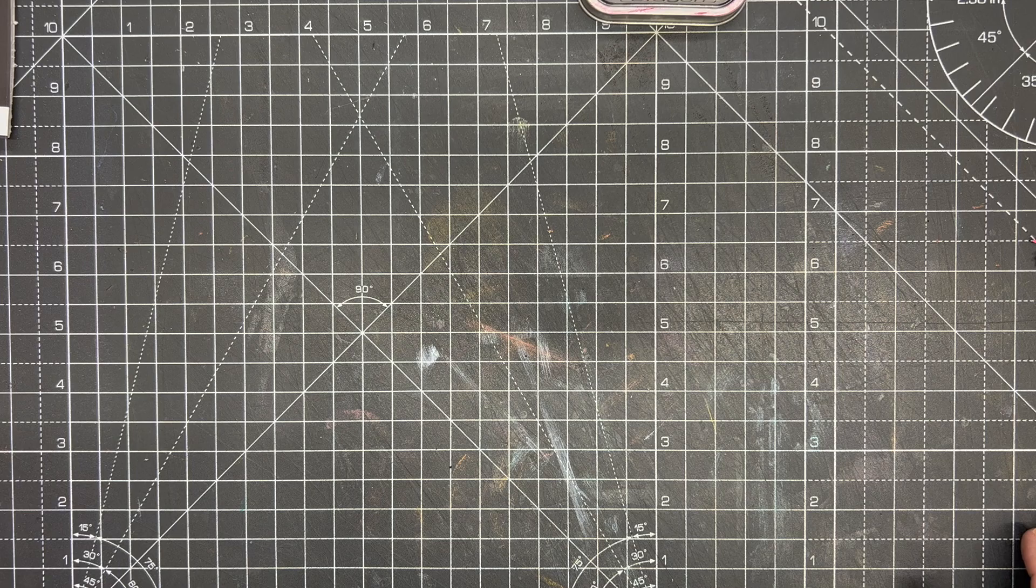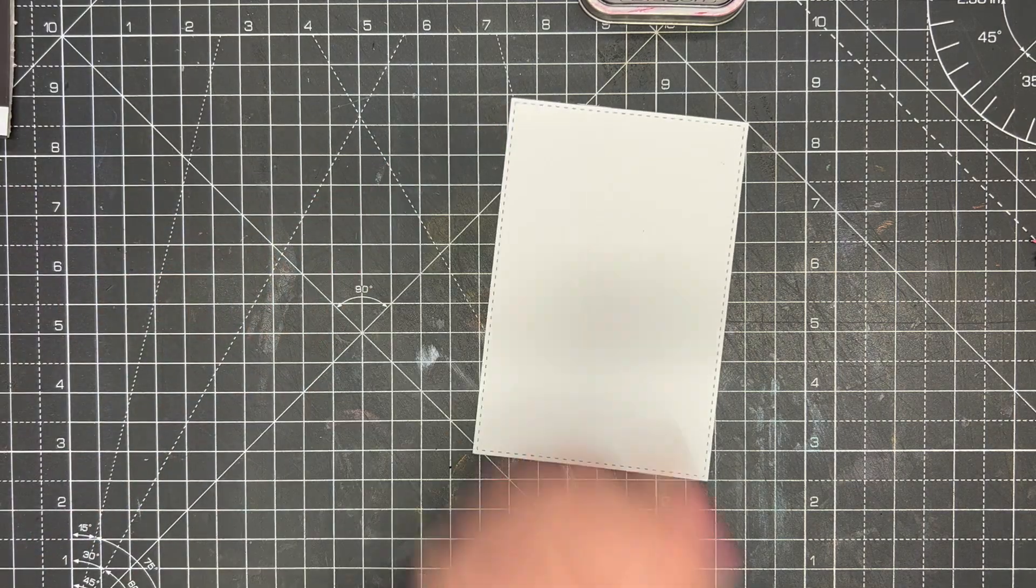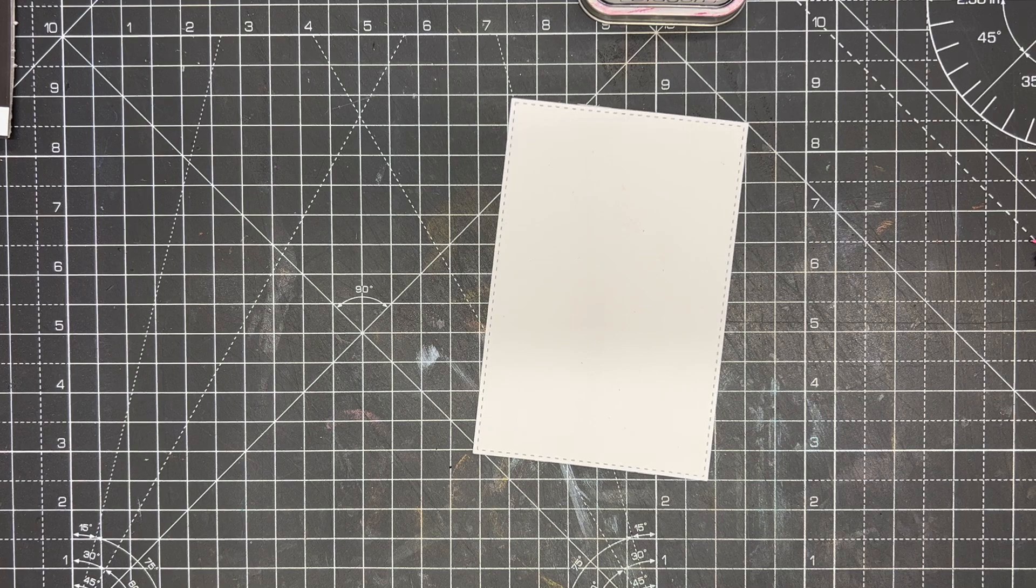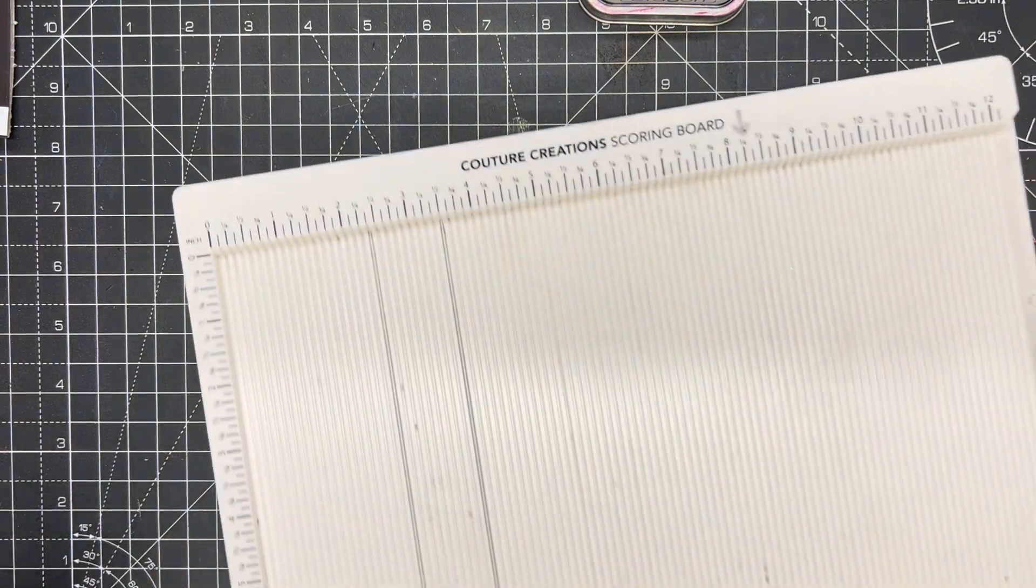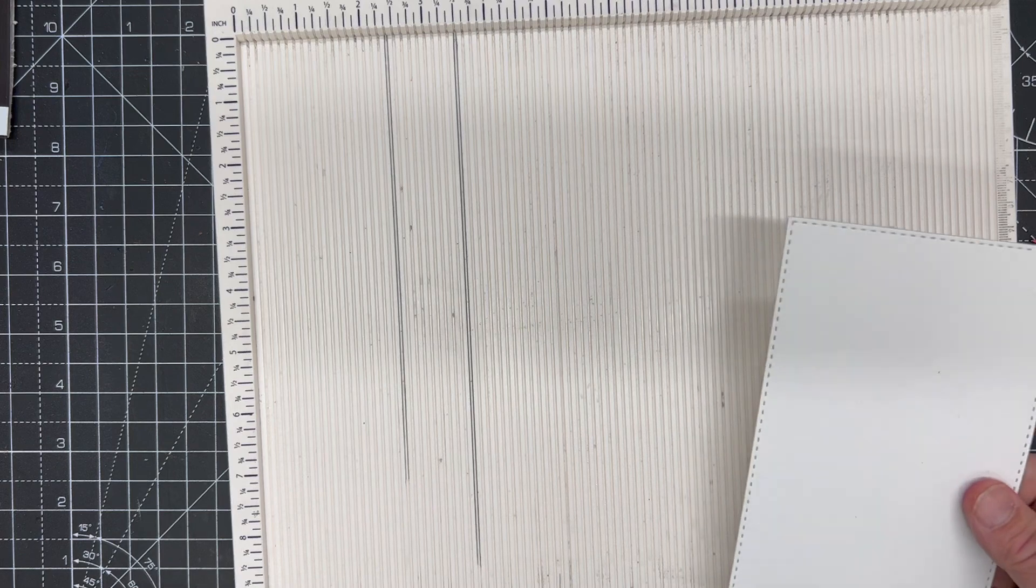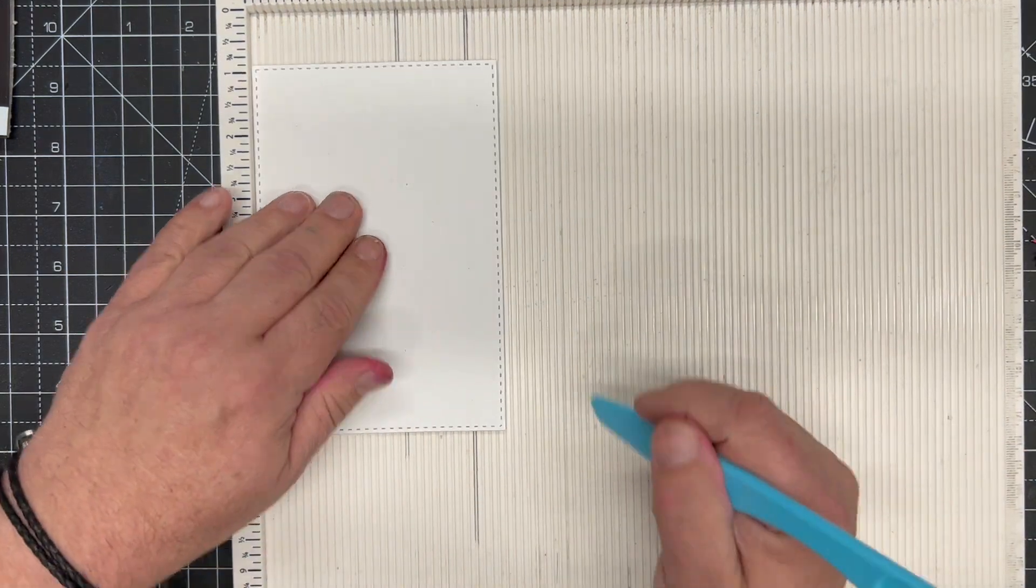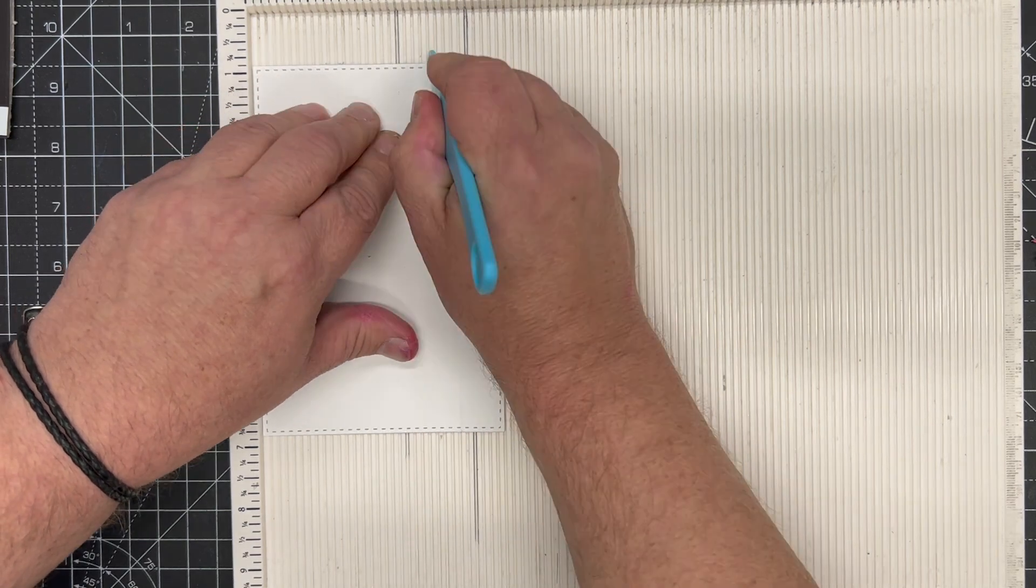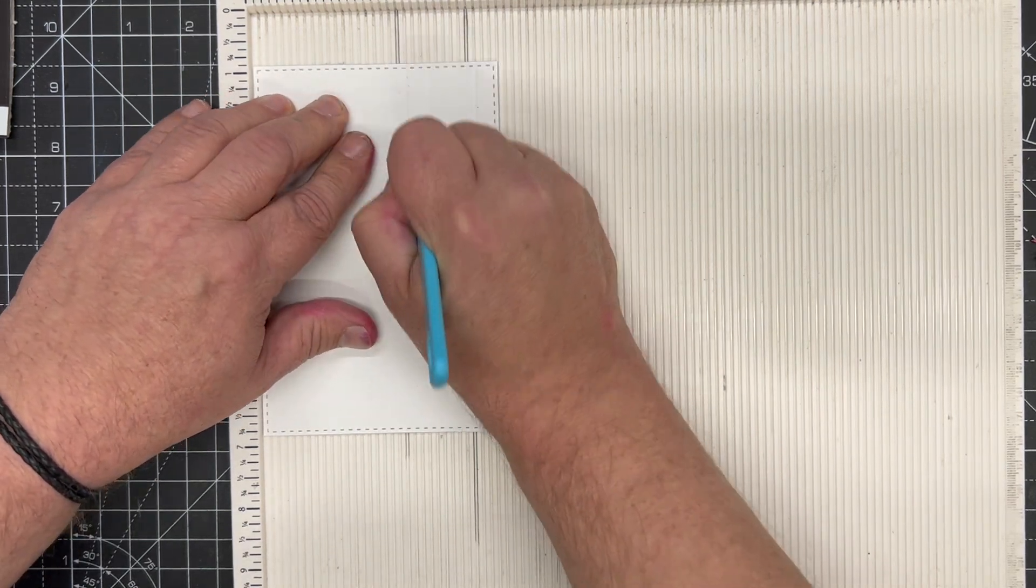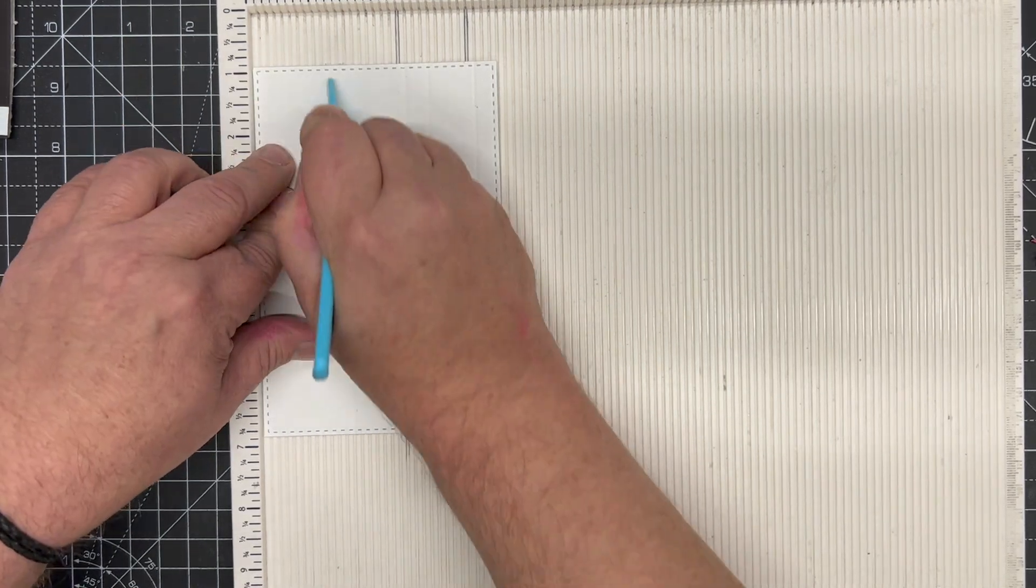I've cut a panel of coconut white card using the die that comes in the garden window set, and I'm using my scoreboard here. I'm just going to put it against the edge and score random lines. This is an old technique of making almost like a wood grain, but we're going to use the Fusion inks.